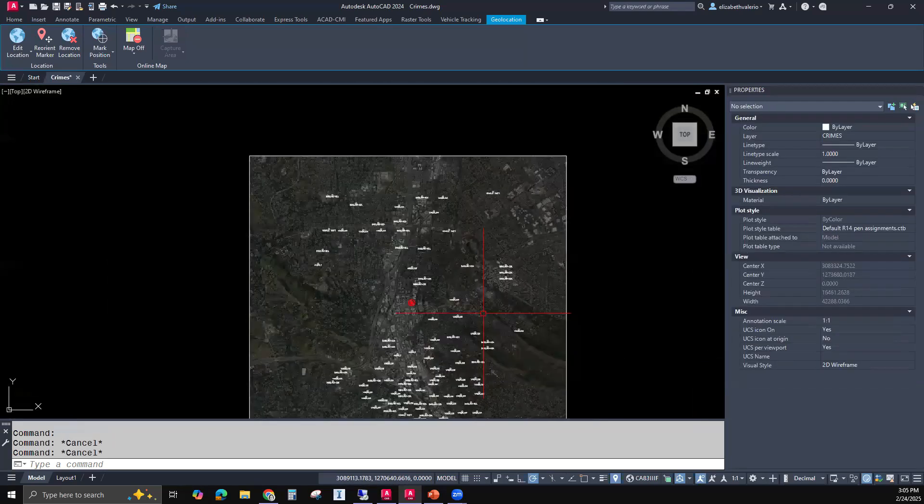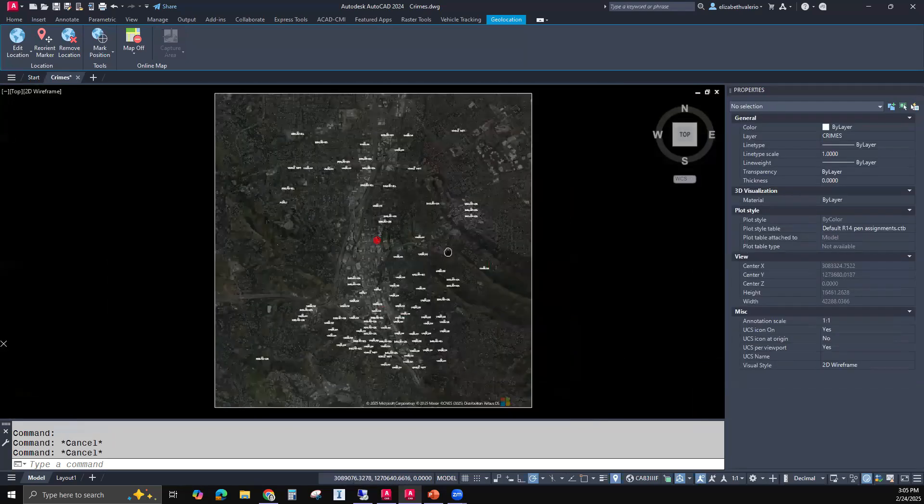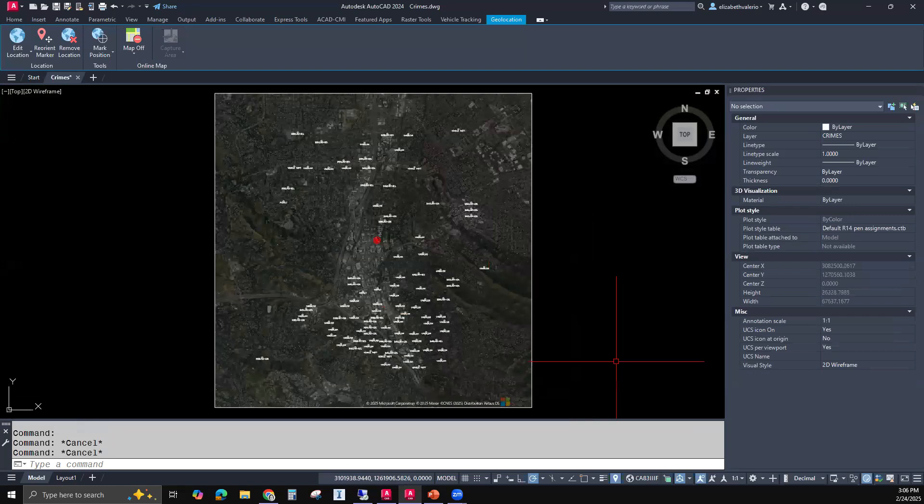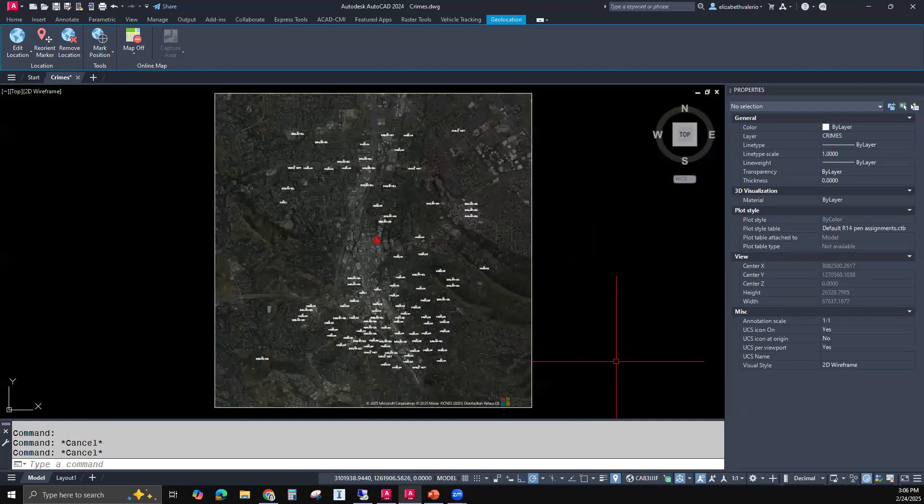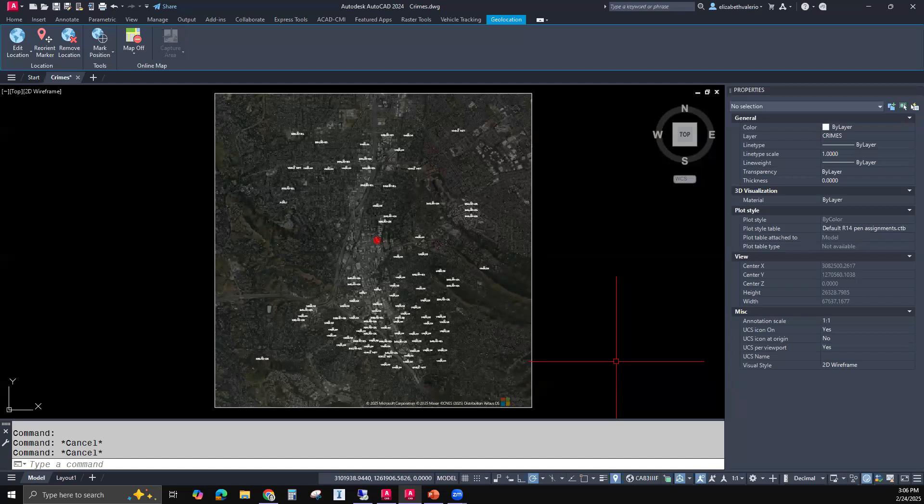And so now it's the end of the month. And the boss wants a summary of all the crimes that have happened this month. He doesn't want you to give the map. He wants you to give him a table of information. So again, you can use data extraction to grab information from all kinds of objects. All AutoCAD objects have properties and all the properties can be put into a table. But in this example, we're using blocks with attributes.